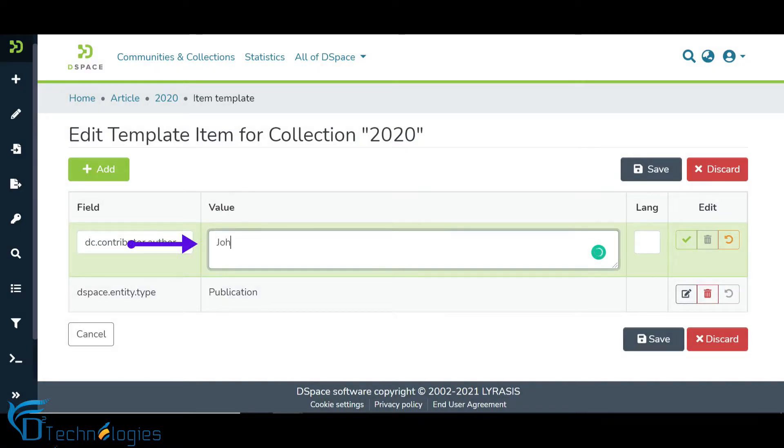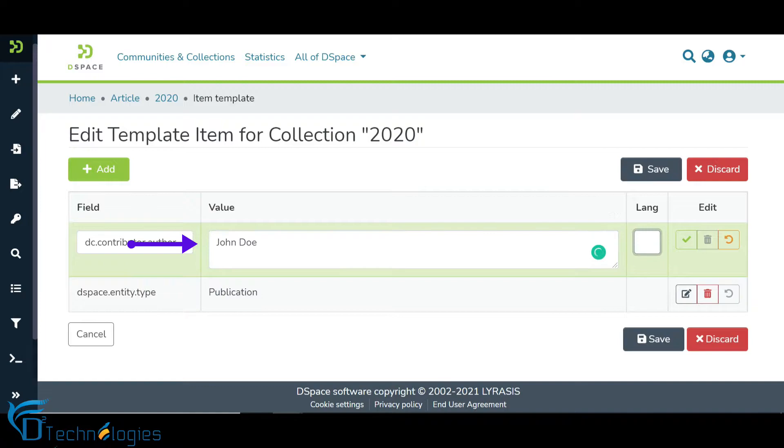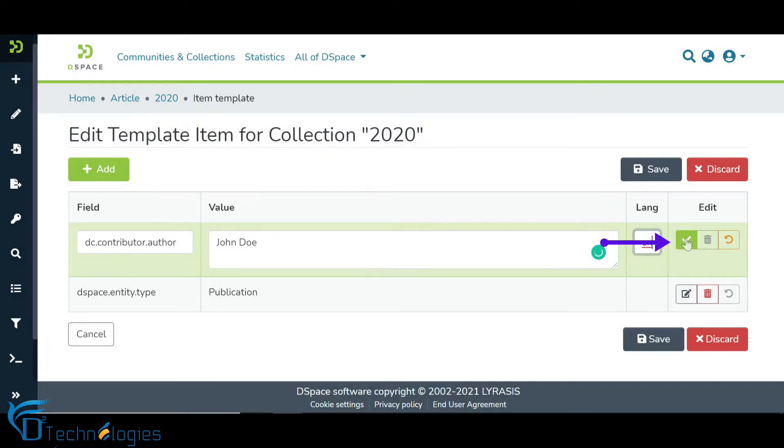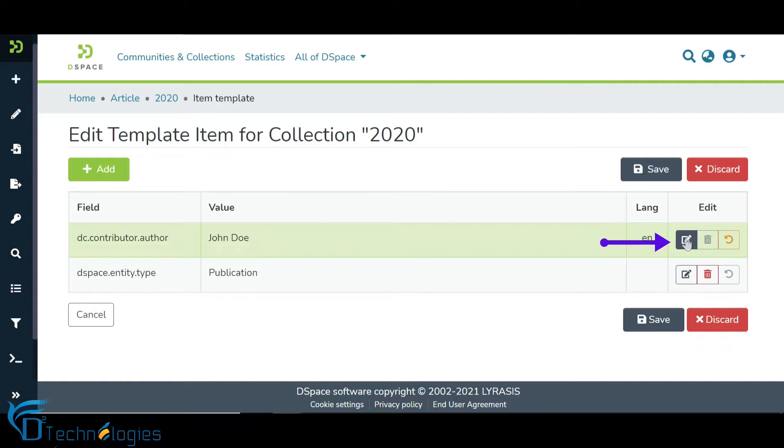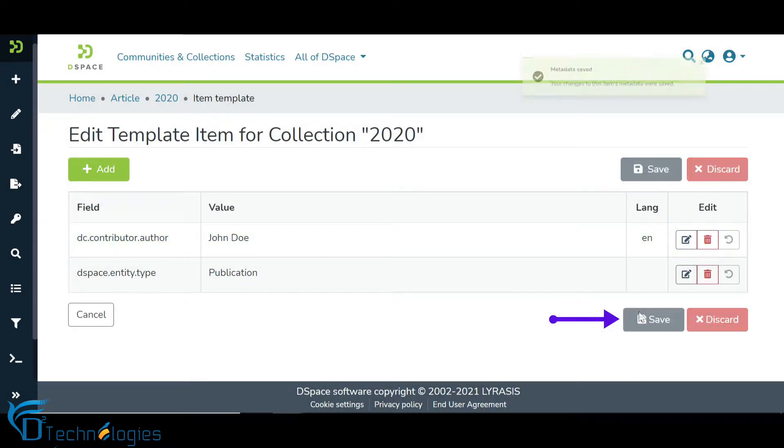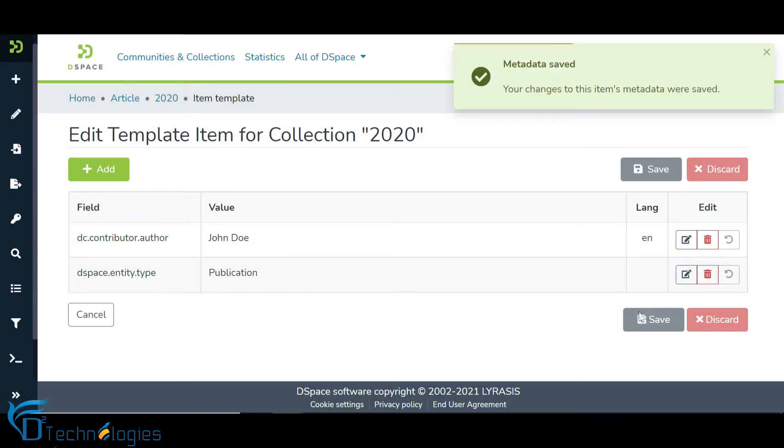Enter the value required as a template during the item submission process in the selected metadata field. Please note that the depositor can edit this value during the submission, subject to the appearance of the metadata field in the submission form. Click on the checkbox to save the value. Then click on the Save button to complete the process.